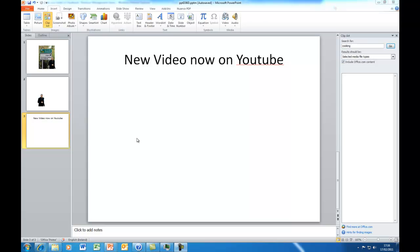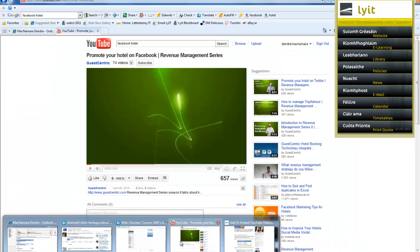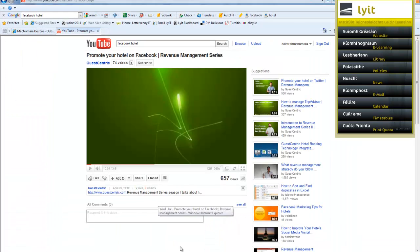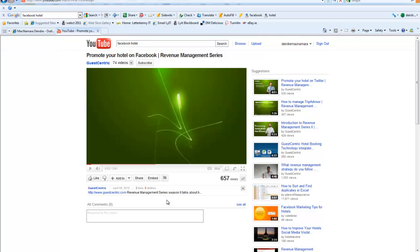I have YouTube open down here, and this is the YouTube video that I'd like to put into my PowerPoint presentation.